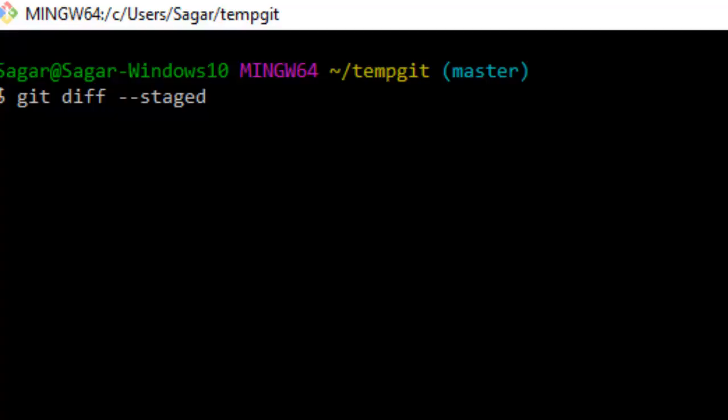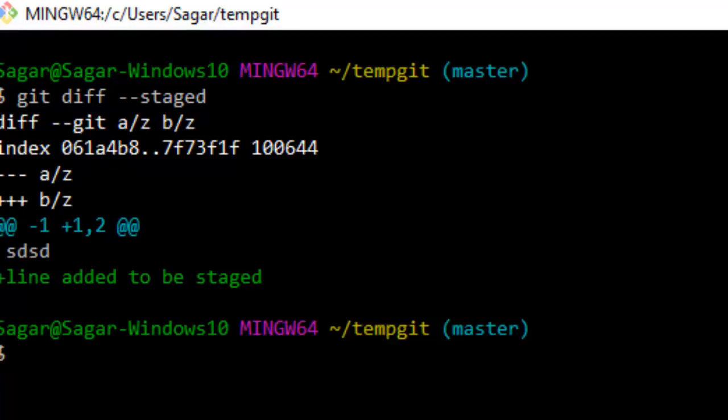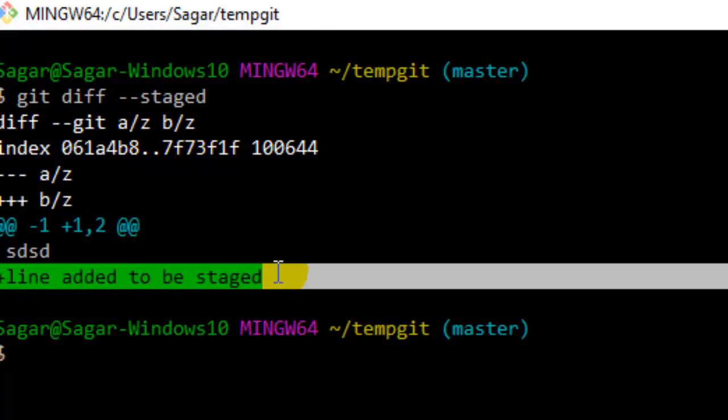files in the staged area with those in the latest commit or the head. Just hit enter and it will display the difference. As you can see, it has found one difference and this additional line